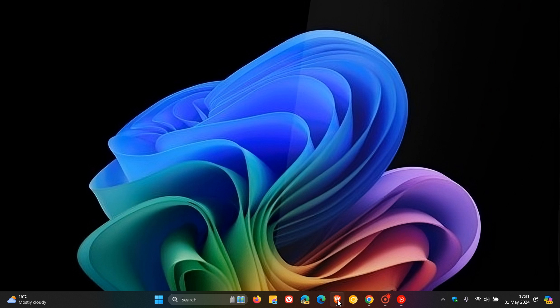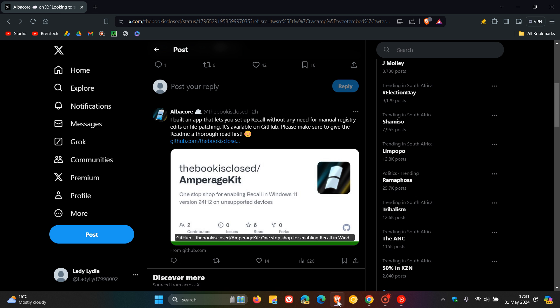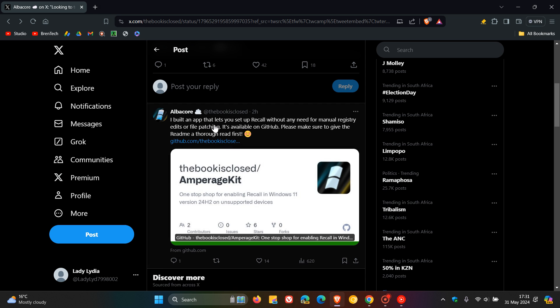Now, if we head over to that post over on X, Albacore has mentioned, I built an app that lets you set up Recall without any need for manual registry edits or file patching. It's available over on GitHub.